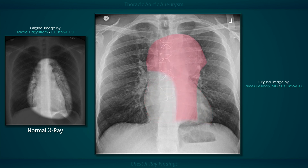Now let's address the wide mediastinum. The large mass has a homogeneous density with sharp margins and extends out laterally on both sides. The ascending aorta, the aortic arch, and the descending aorta are all dilated. When the aneurysm only involves the ascending aorta, the bulge typically appears on the right side of the chest, and when the dilation is extensive, the ascending aorta may form the upper right border of the cardiac silhouette.